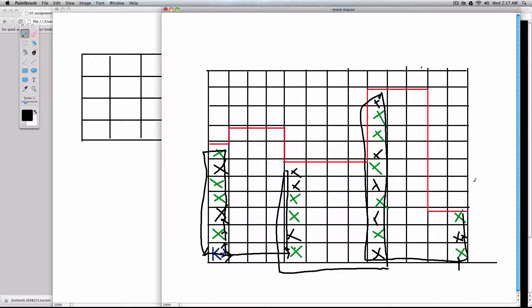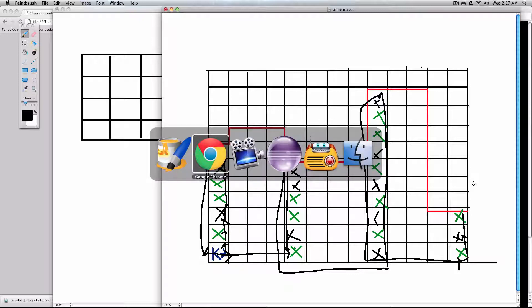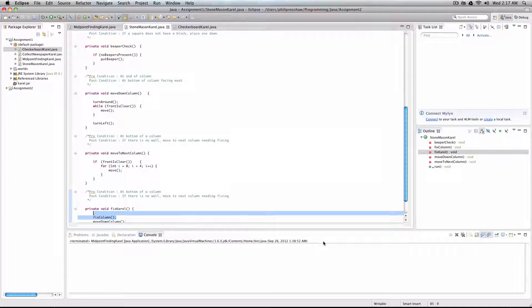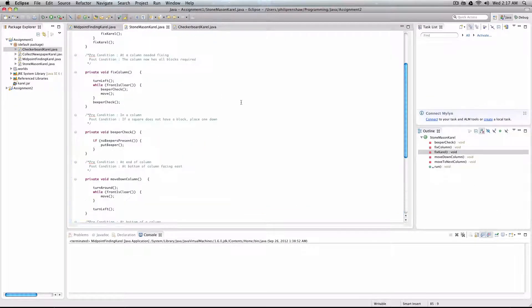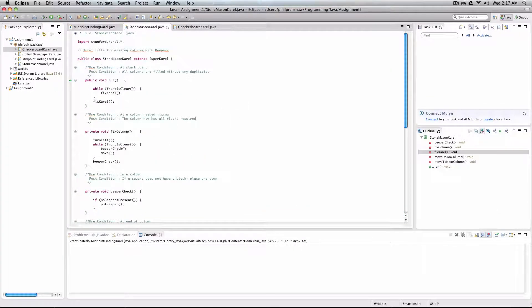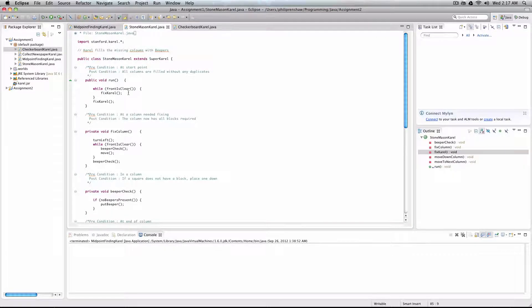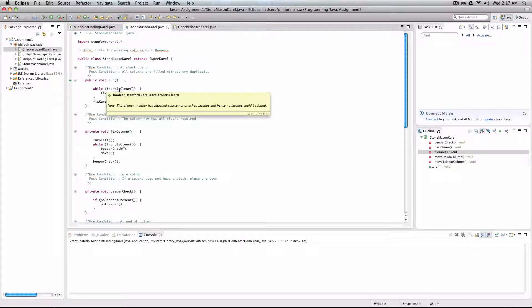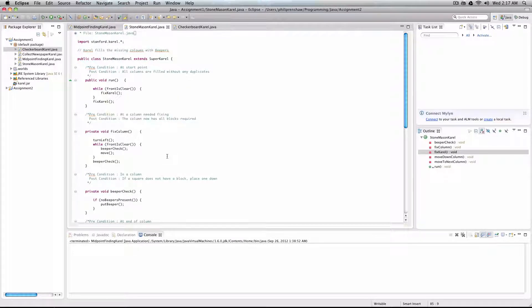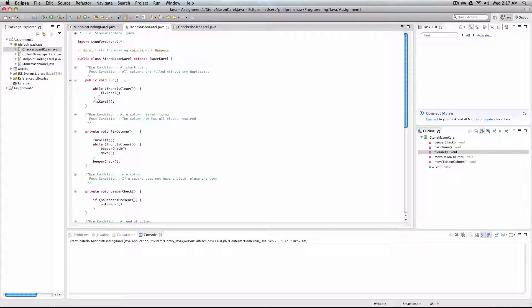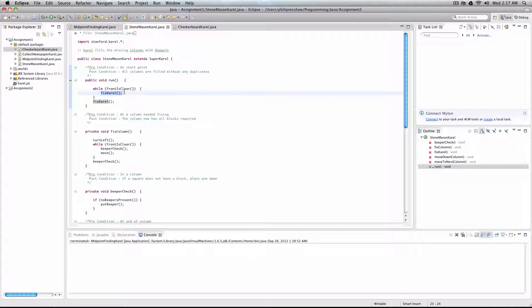So that's the basic idea of this program. Now to implement that, what I've done is wrote this little program. It says this is where the magic starts. While front is clear, front is clear is the method we can see to check if there's a wall. We run this method I made called FixCarol, and as soon as the front is no longer clear, then we run FixCarol one more time. And we are done.